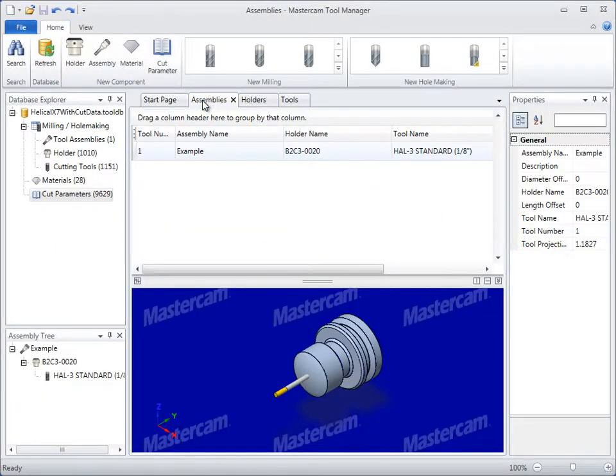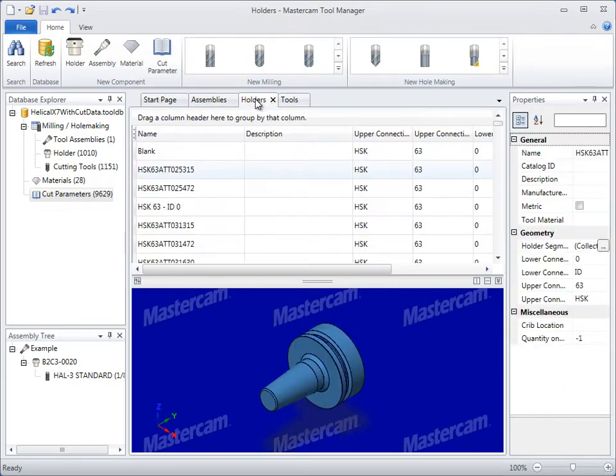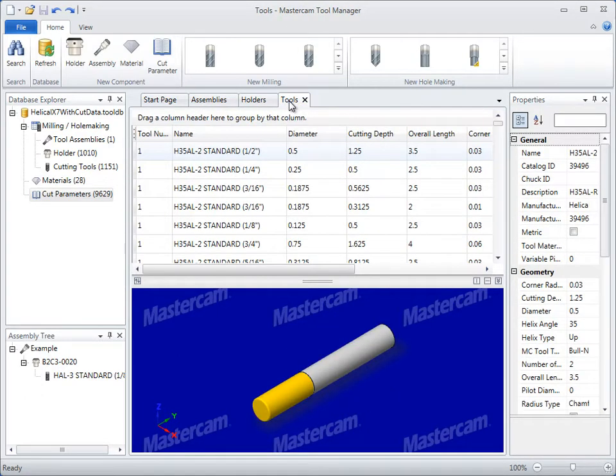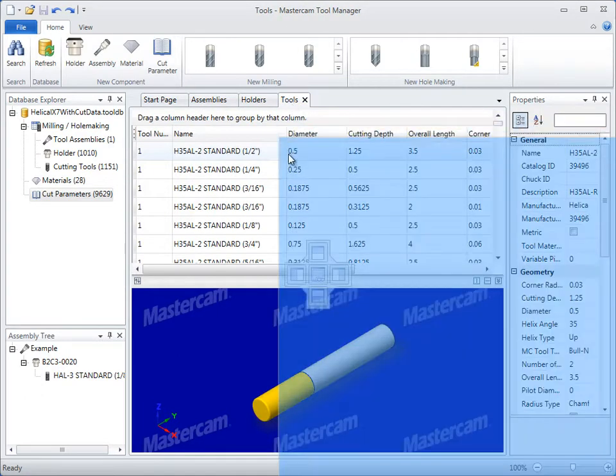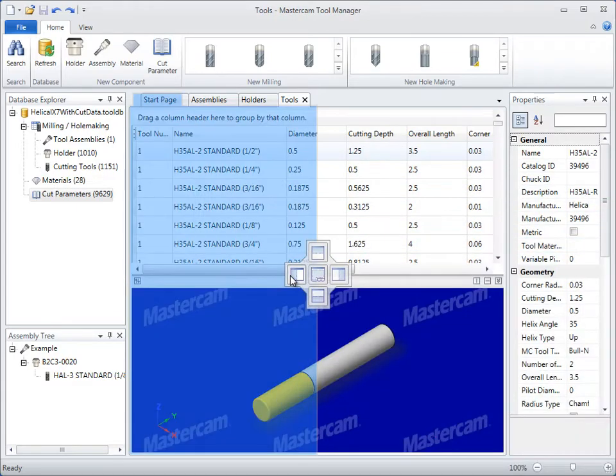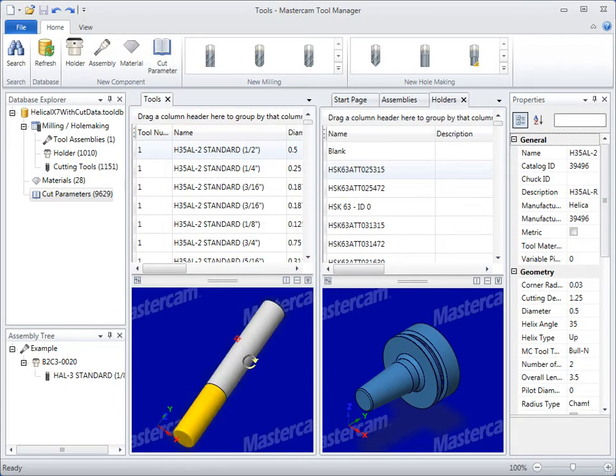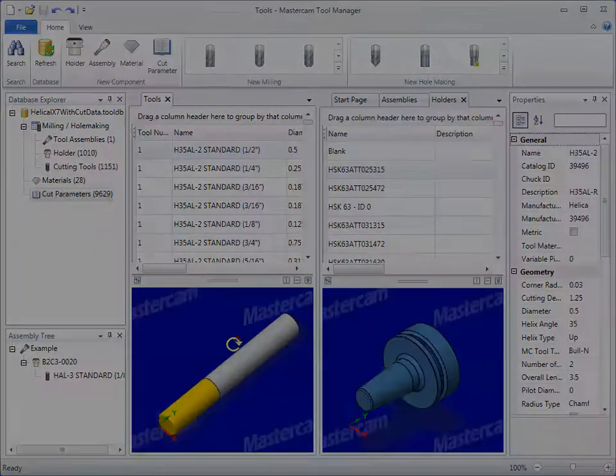The new interface makes it easier to view your tooling information with layout controls that support a simple single component view or viewing multiple components at the same time.